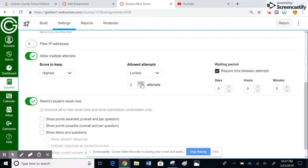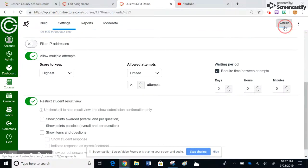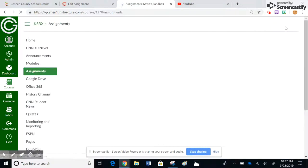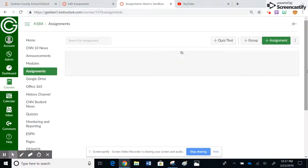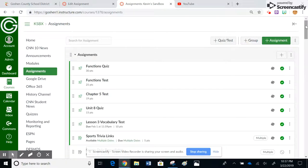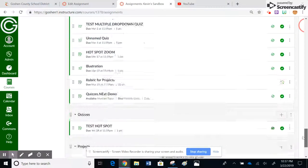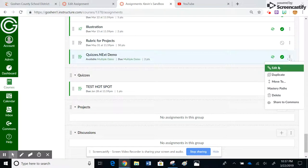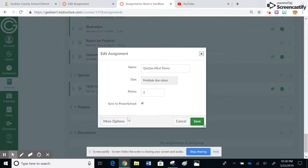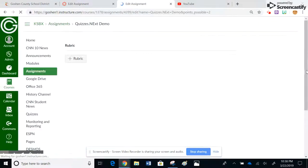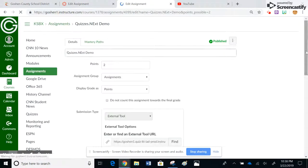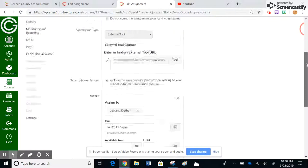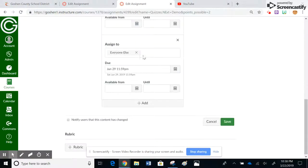Or you could go back to the assignments tab, which I'm at here, go back to that individual assignment down here at the bottom. And you could do it by editing it here in the more options and by assigning the individual students just like you would on changing due dates. You would just reassign it to them at that point in time.